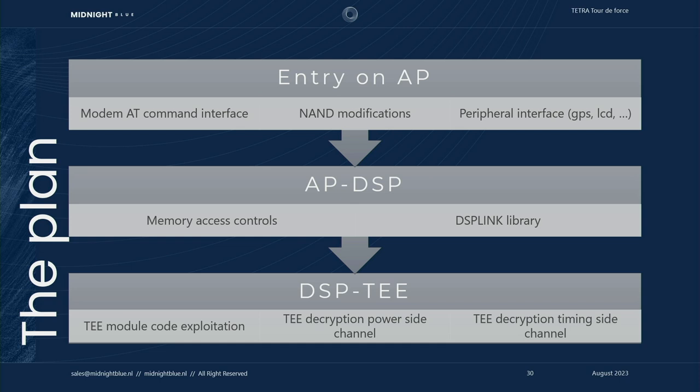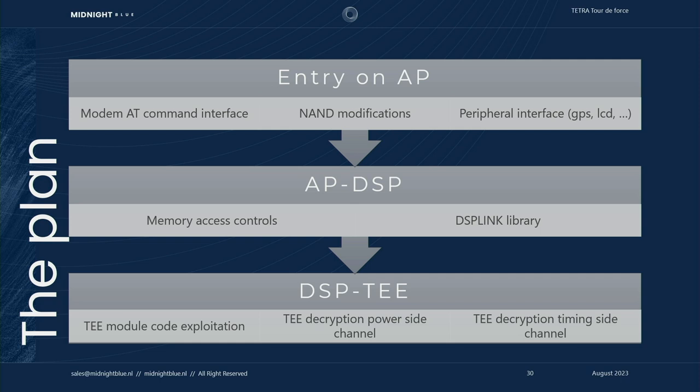All right, so now that we have a pretty good idea of where to go, let's break a TEE. The first thing we have to do is get code execution on the application processor. We identified three possible angles: the modem AT command interface, modifying the NAND flash, and targeting some peripheral interface like the GPS module. After that, we'd have to move from the ARM core towards the DSP through either direct memory access or through some DSP link library, which is the library used to pass messages back and forth from the ARM core to the DSP and vice versa. And finally, once we obtain code execution on DSP, we'd have to find either a vulnerability or a side channel flaw in the trusted execution environment.